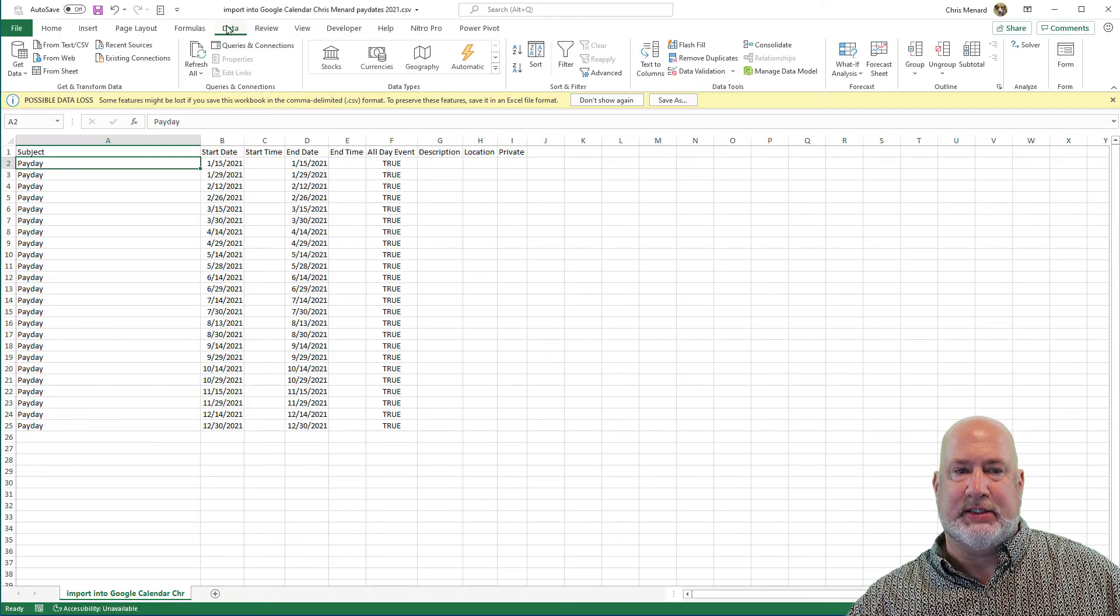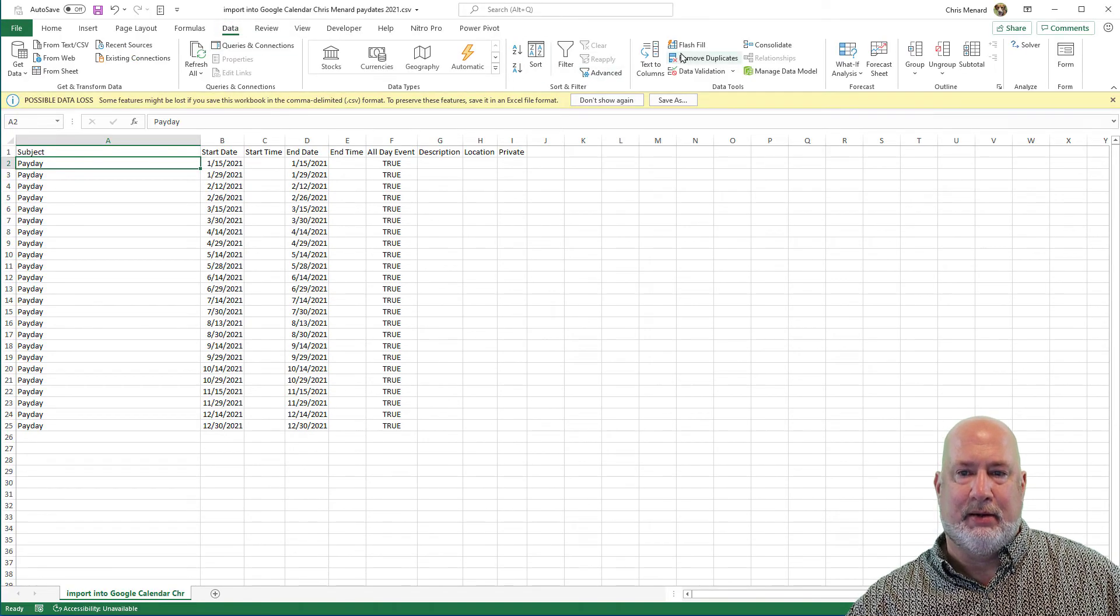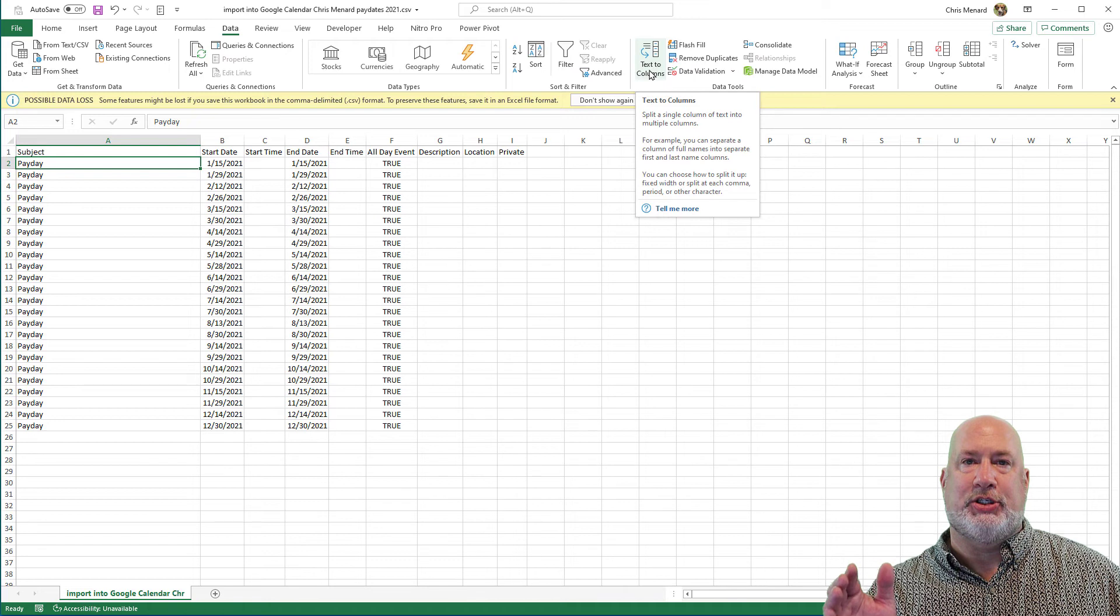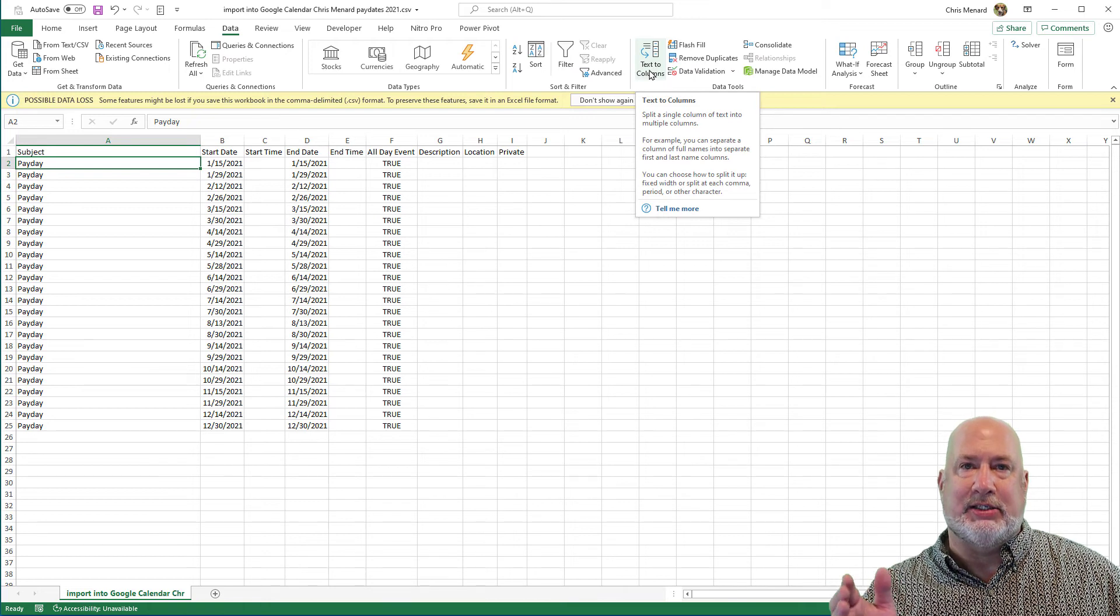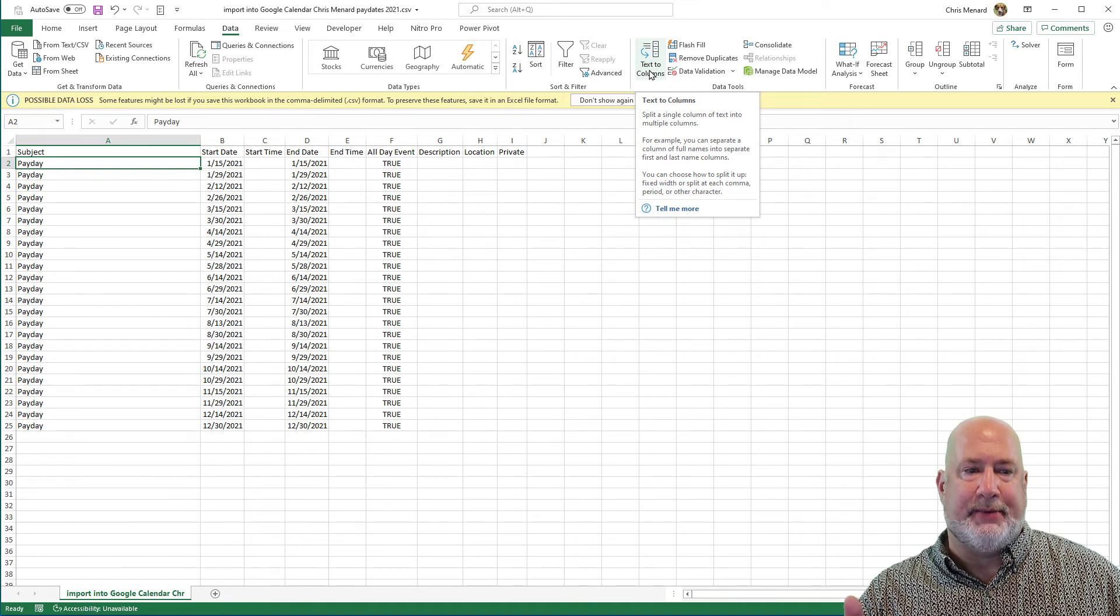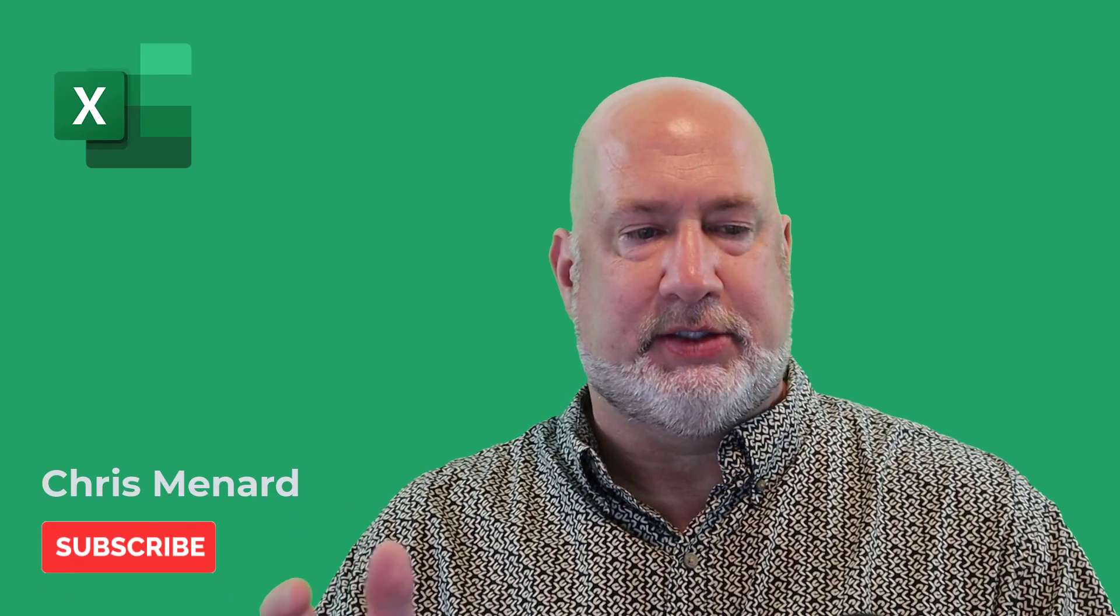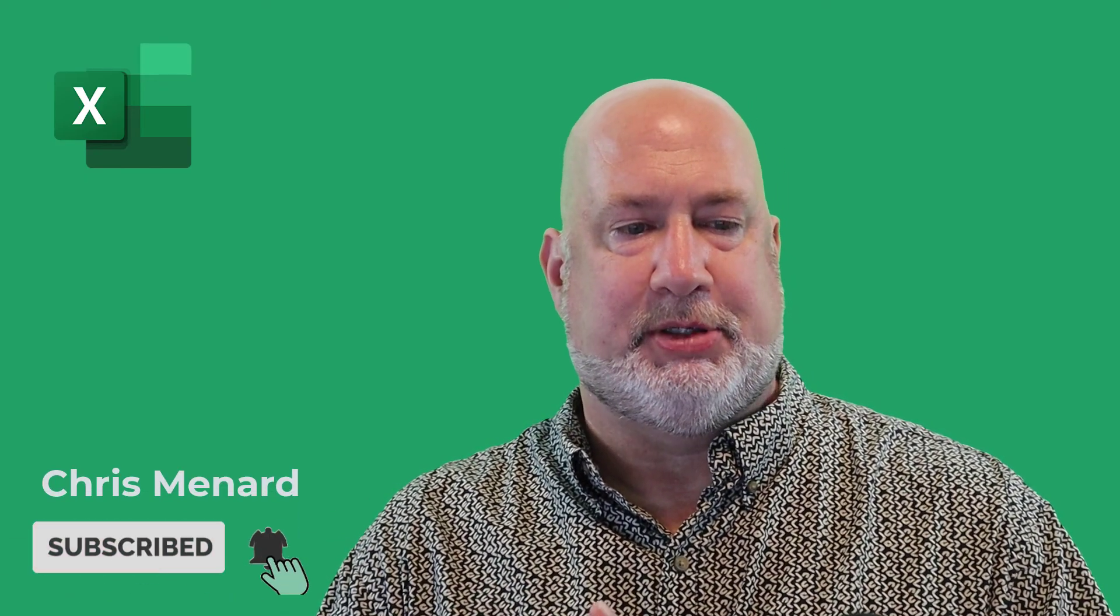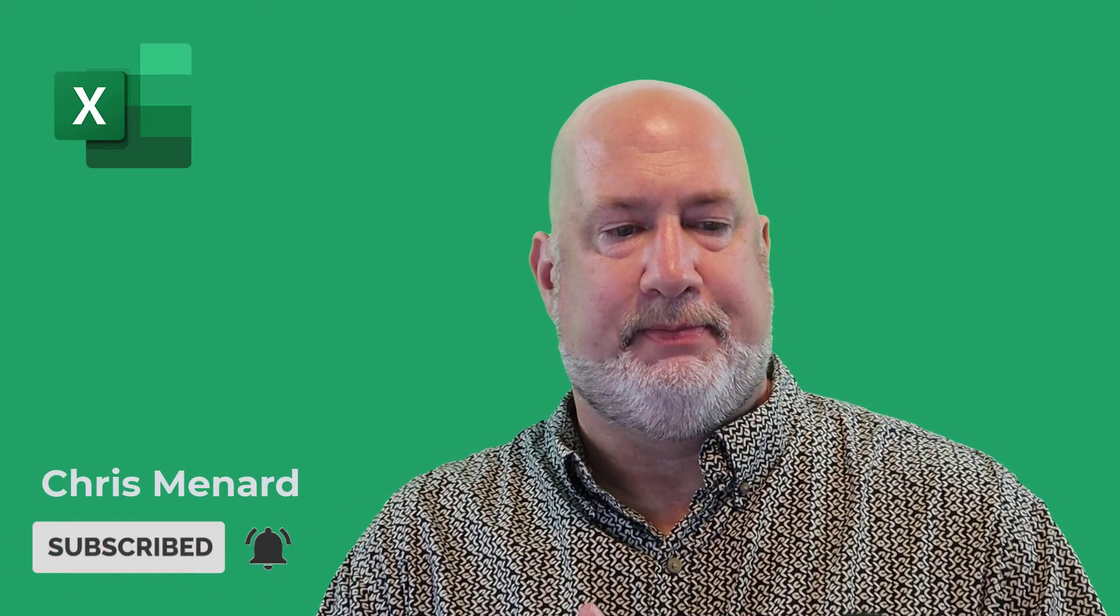You can fix that using data, text to columns, if by chance everything is sitting in column A. Let me know if you have any other questions. I wanted to redo this video, even though it's been years, just to show you again a couple of tips about that.